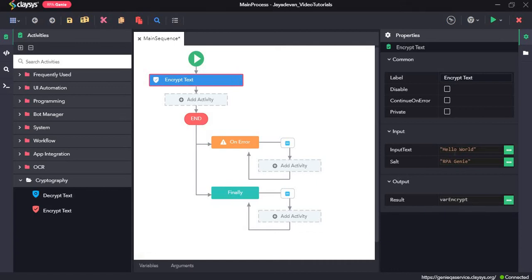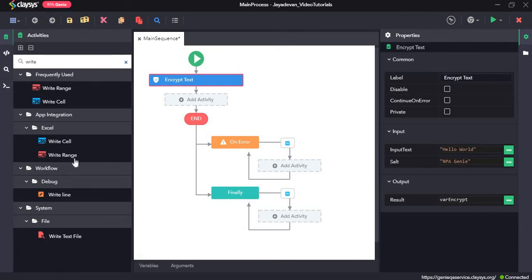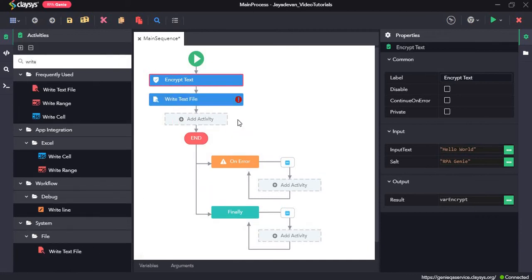Now this hello world will be encrypted to a code and once it has been encrypted, we'll write that to a text file. So I'll give a right to text file activity.